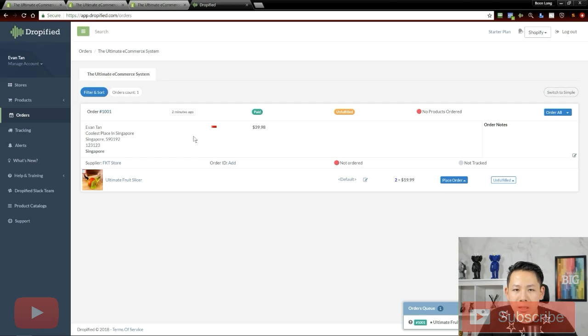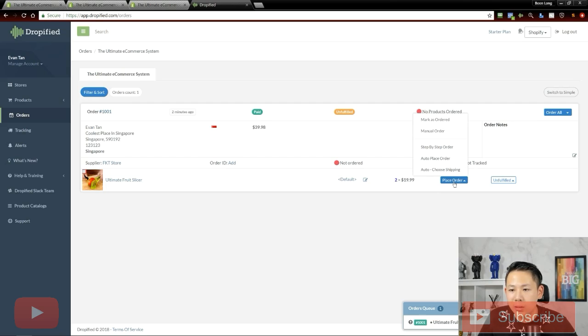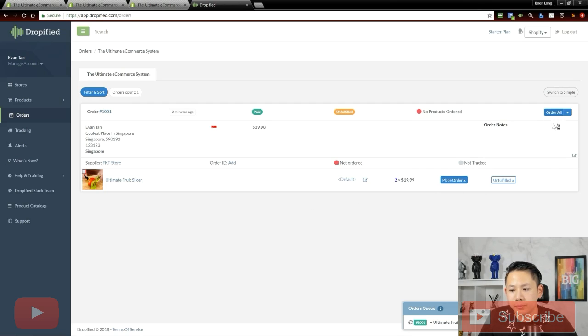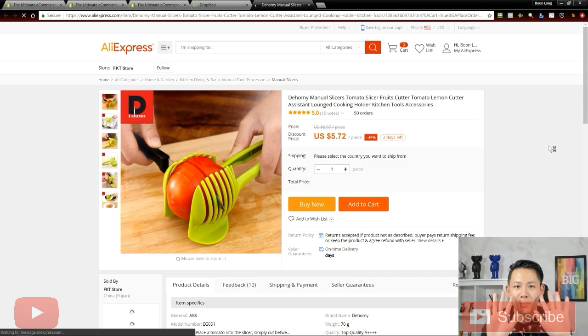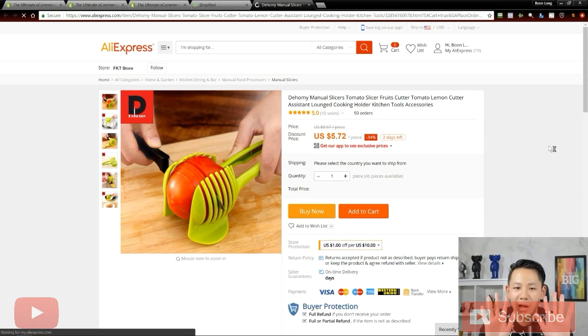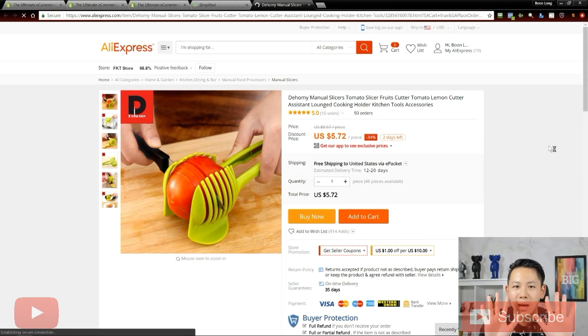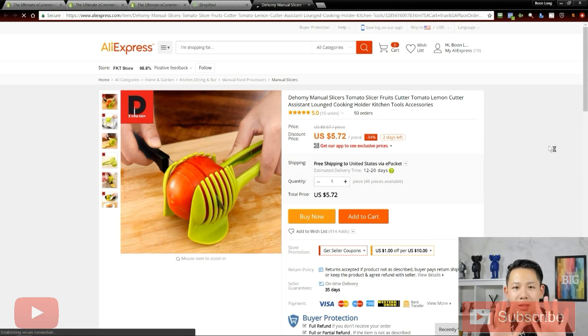So just go ahead, once an order comes in, you just have to click this and place order. Just click on order all and let the magic happen. Both my hands are actually off the mouse and I do not have to click anything.